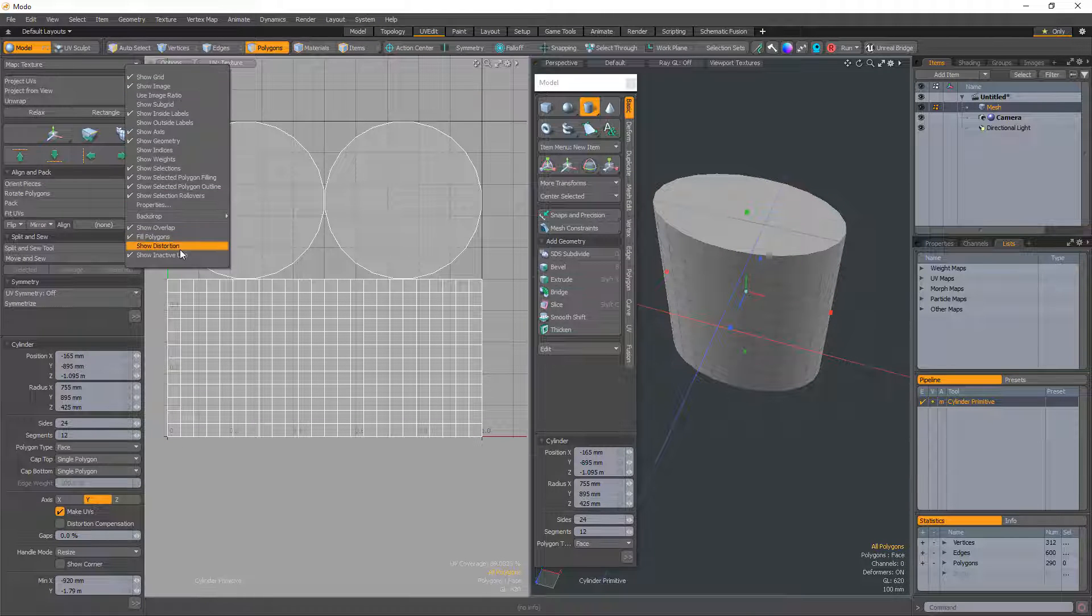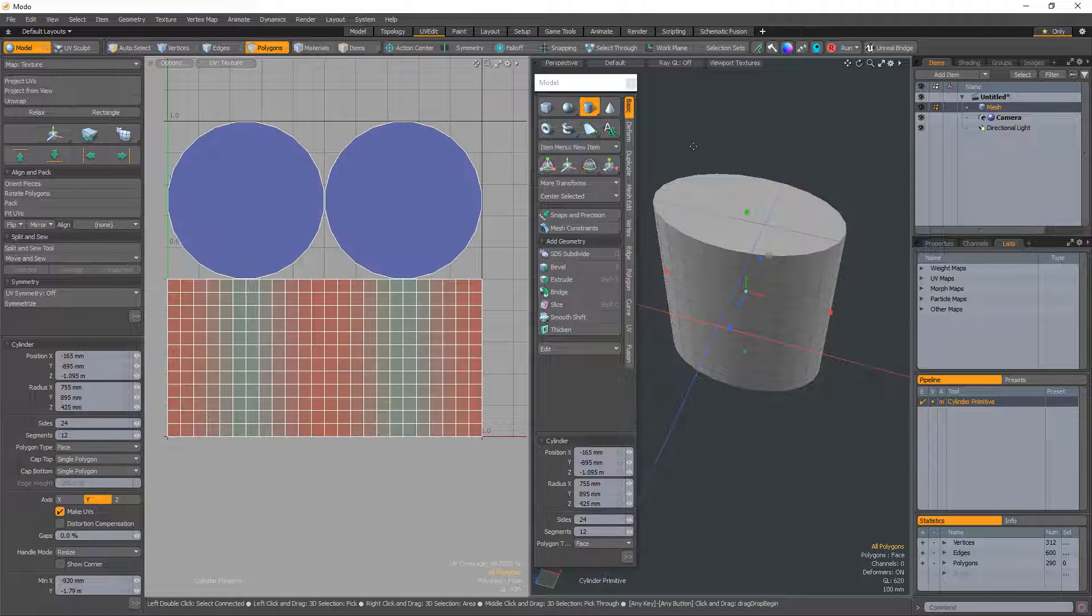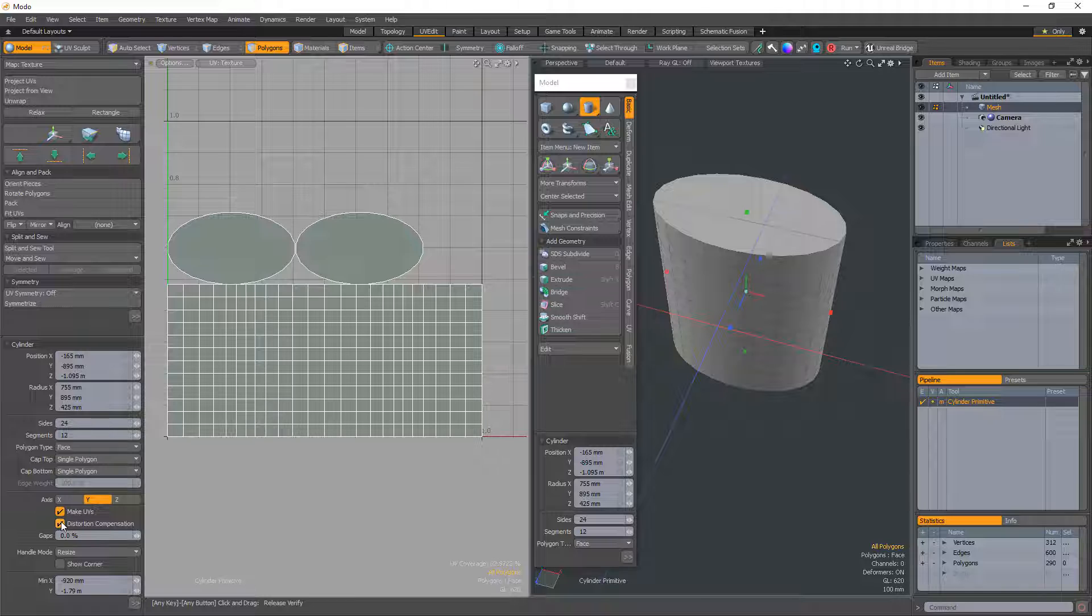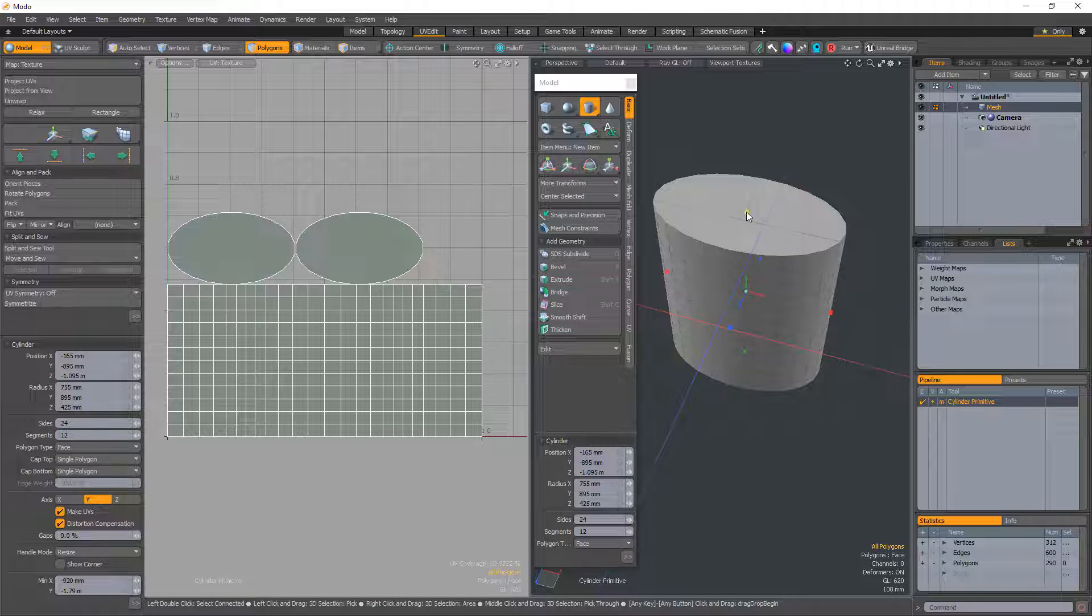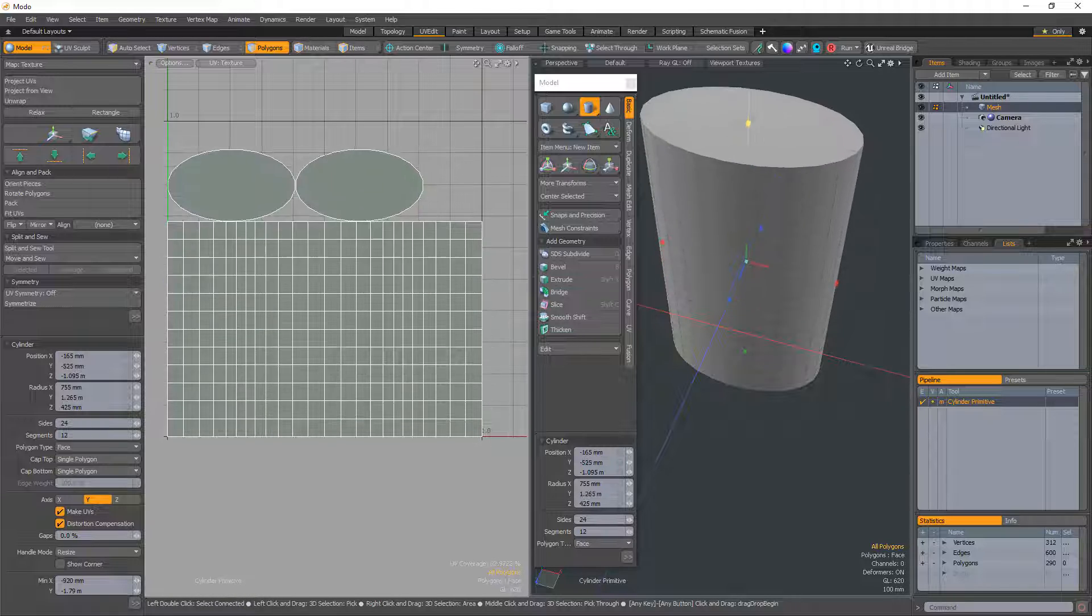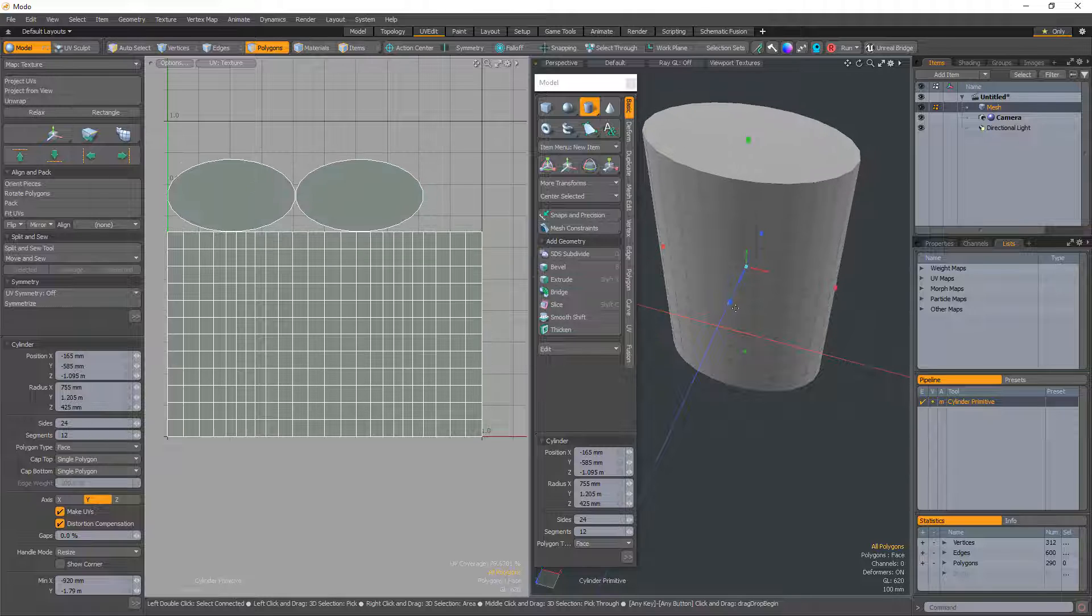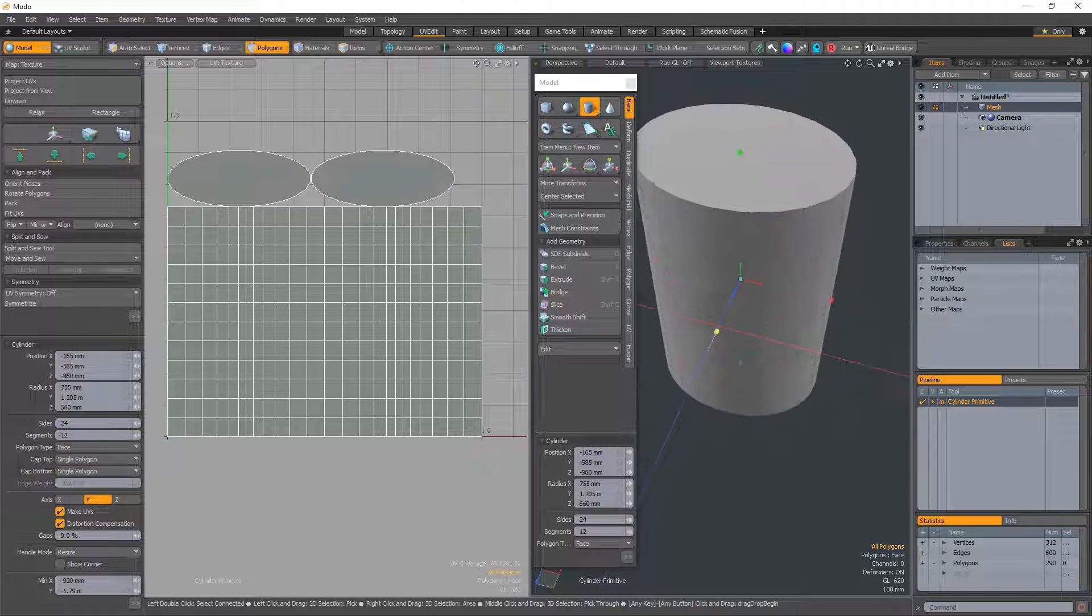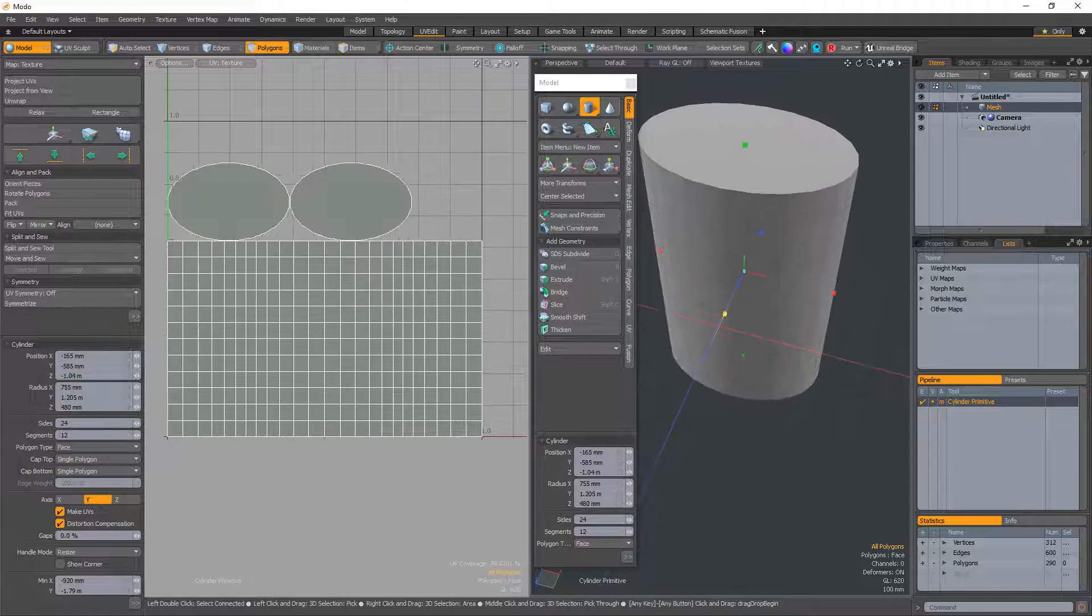By default, the UVs that are generated for the primitive will be distorted as shown in red and blue. Enabling the distortion compensation option reduces the distortion, making for much cleaner UVs automatically. This feature also updates in real time as you edit the attributes of the primitive before committing to the final values.